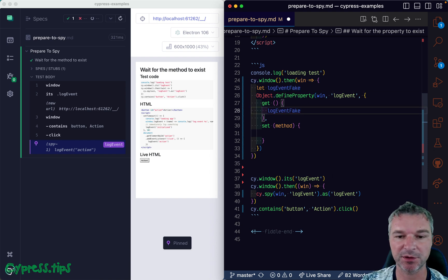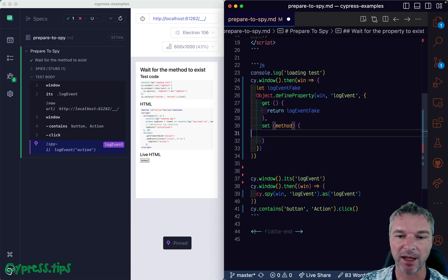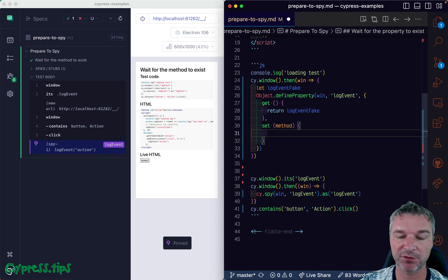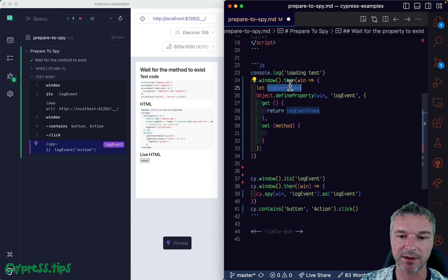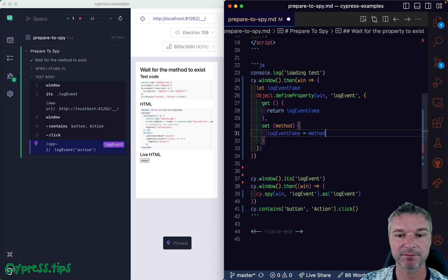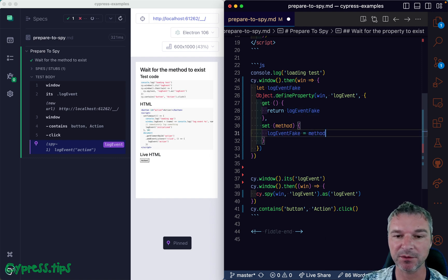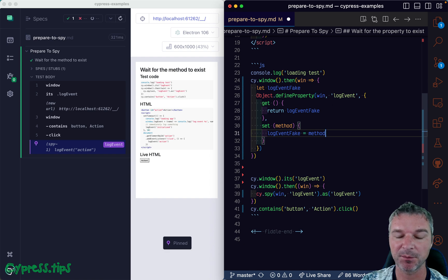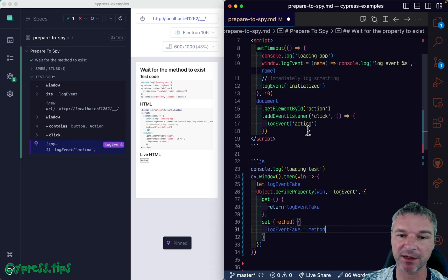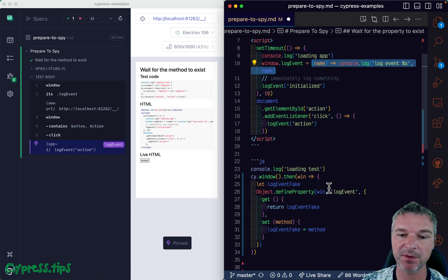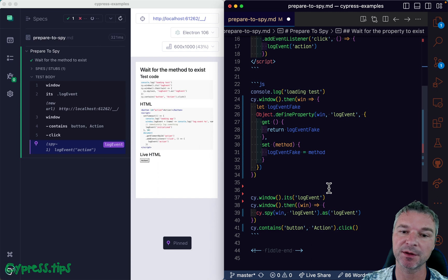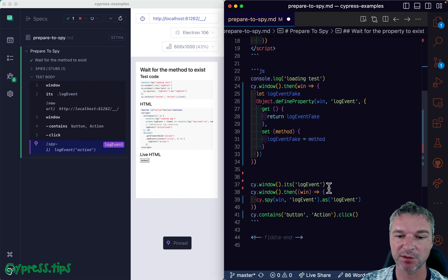And when the application is setting it, then we have to do the following. We can say okay, this is a method. Now this almost works, but instead of just keeping a reference to the method that the application is setting right here, we want to return our Sinon spy or stub.